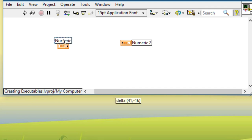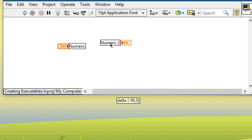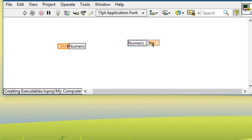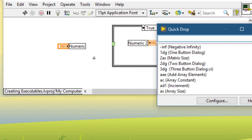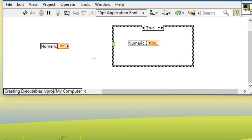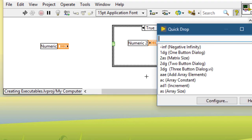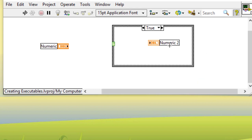If you have objects on your front panel or block diagram whose label positions have been changed from what was specified in the Options dialog box, and some of those objects are inside structures, pressing Control+Space then Control+T will move labels to their default position. To also move labels inside structures to the position specified in the Options dialog box, press Control+Space and then Control+Shift+T.